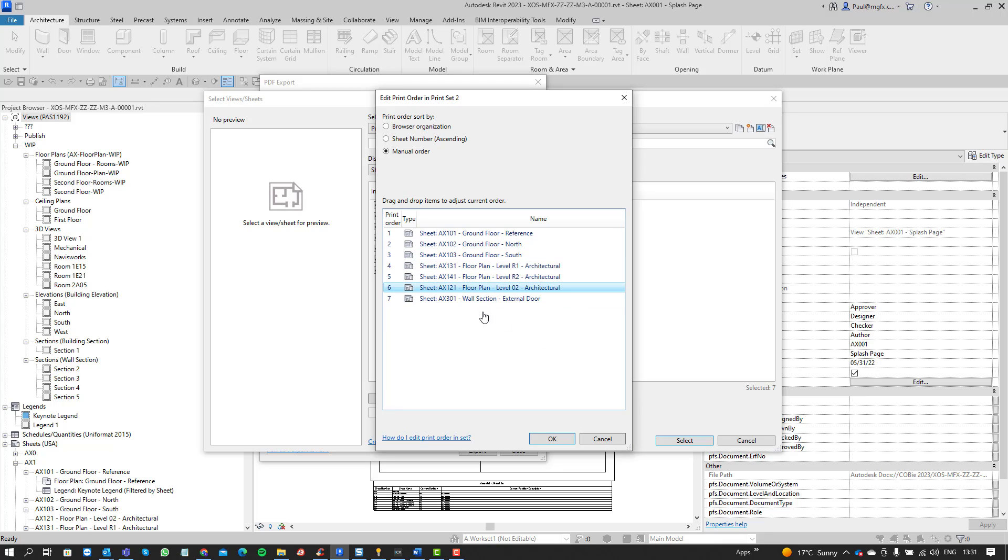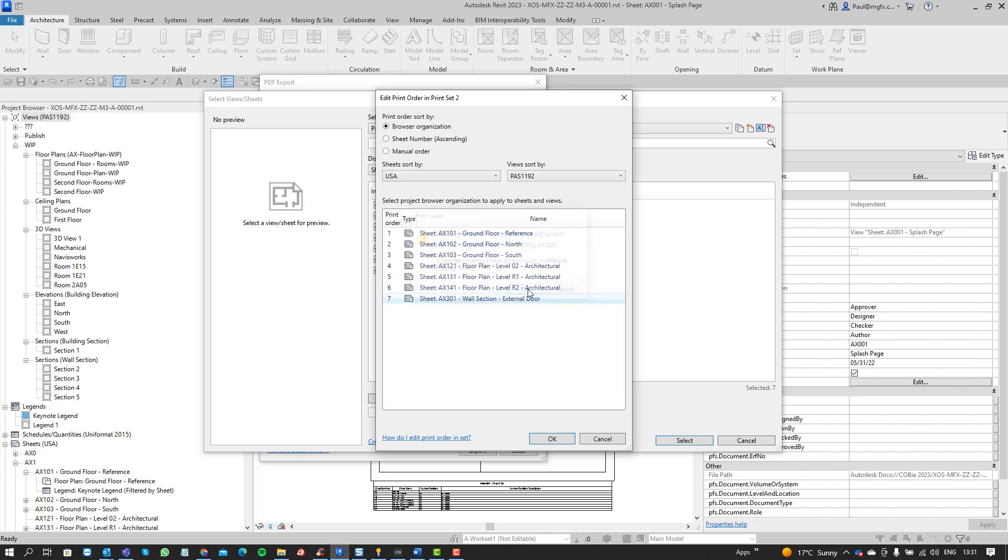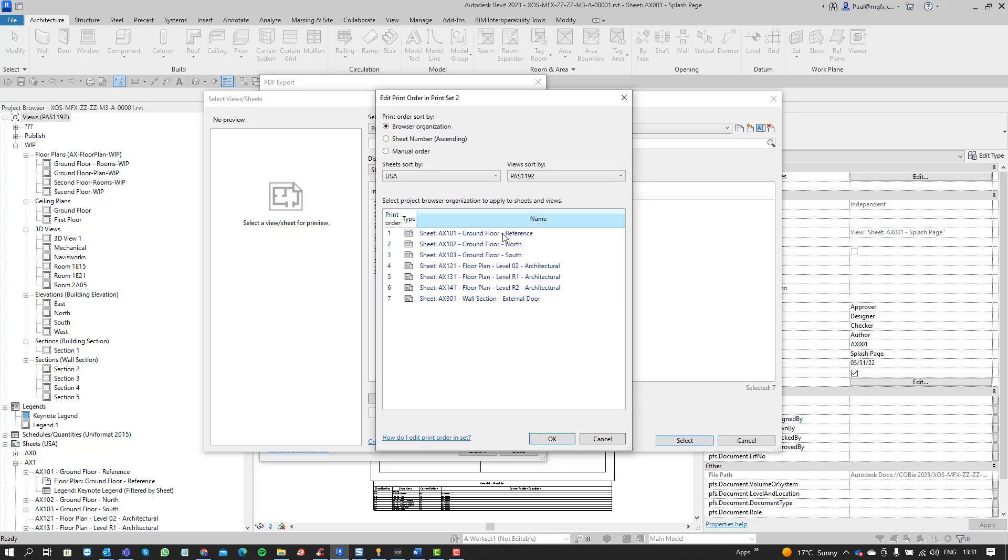Just jumble them up a bit and then the browser organization which is also nice because now you can sort them according to a more logical sequence based on usually the sheet number. And there you can see they are nicely sorted.